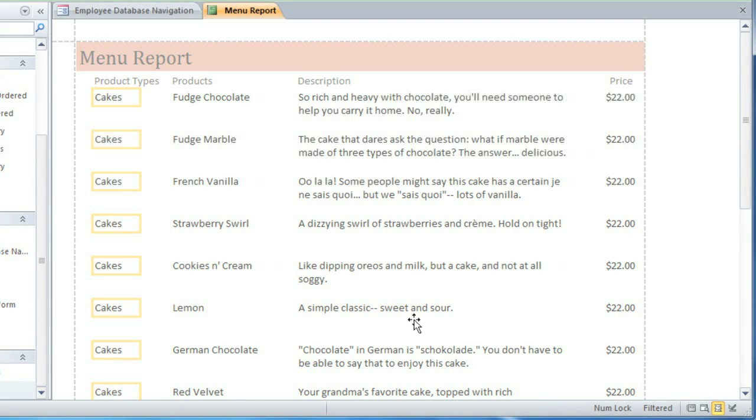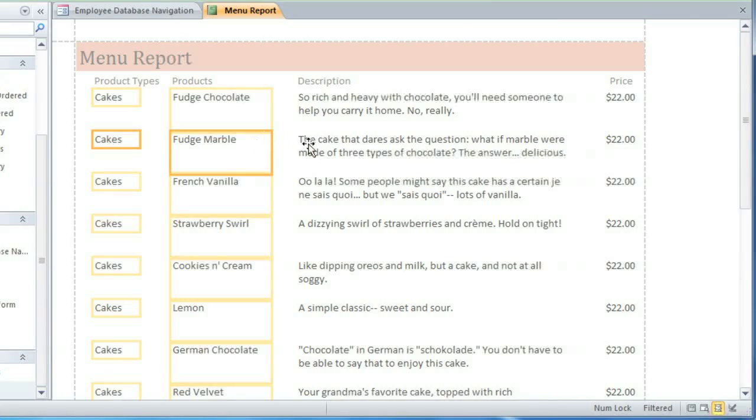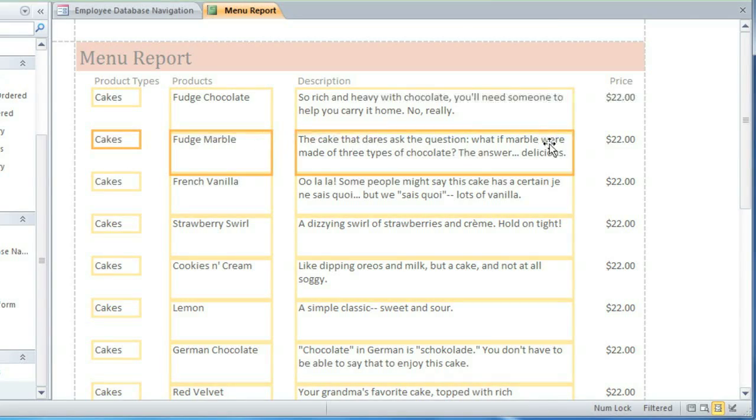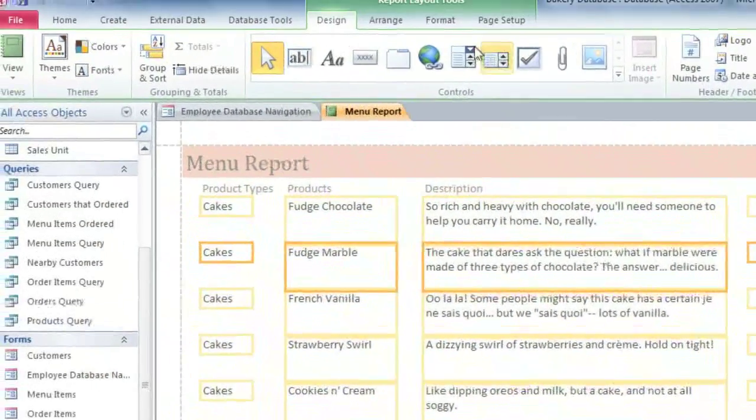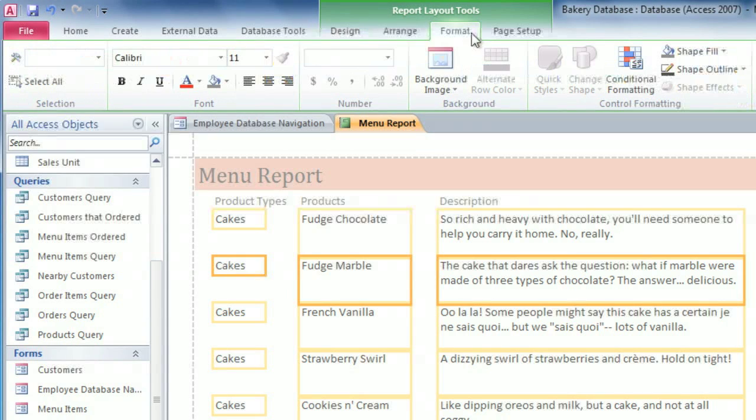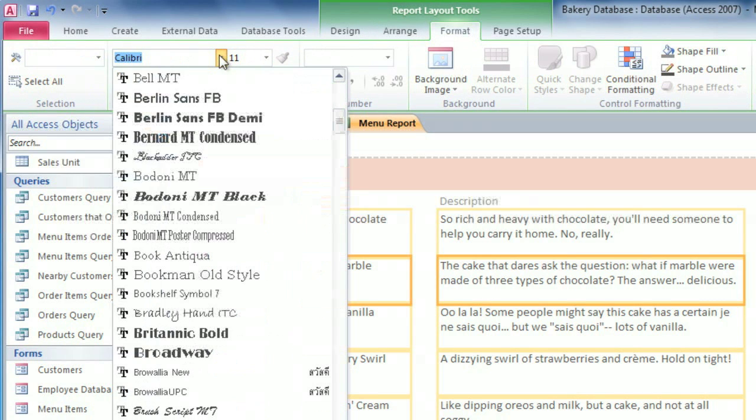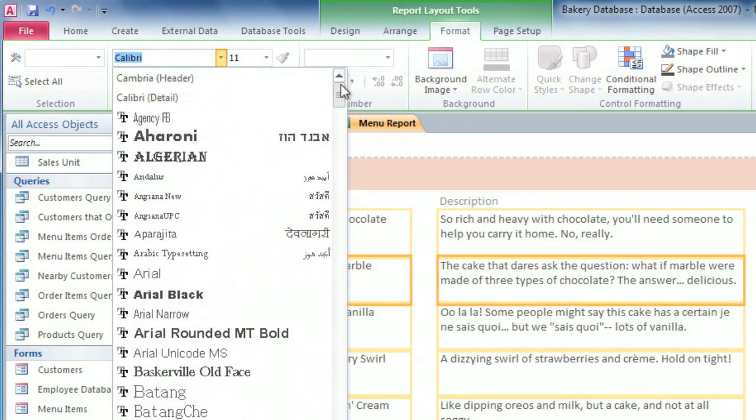First, select the column that you want to change. You can also hold down the Shift key if you want to select multiple columns. Then go to the Format tab and choose the font that you want. I'm going to pick Cambria.